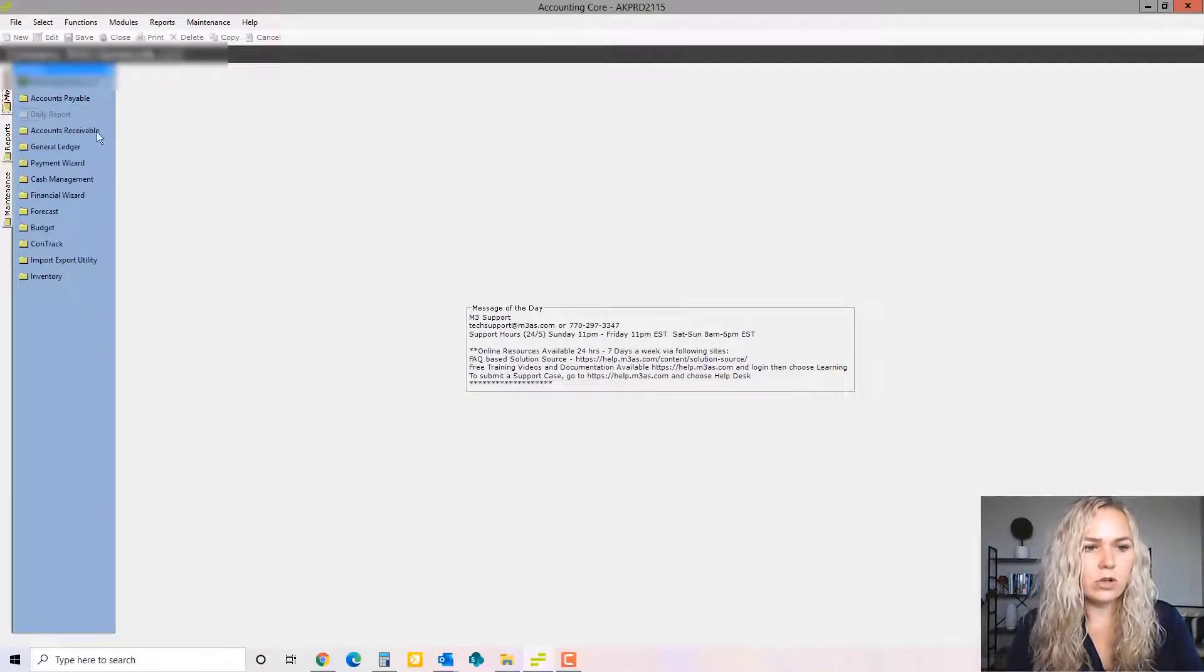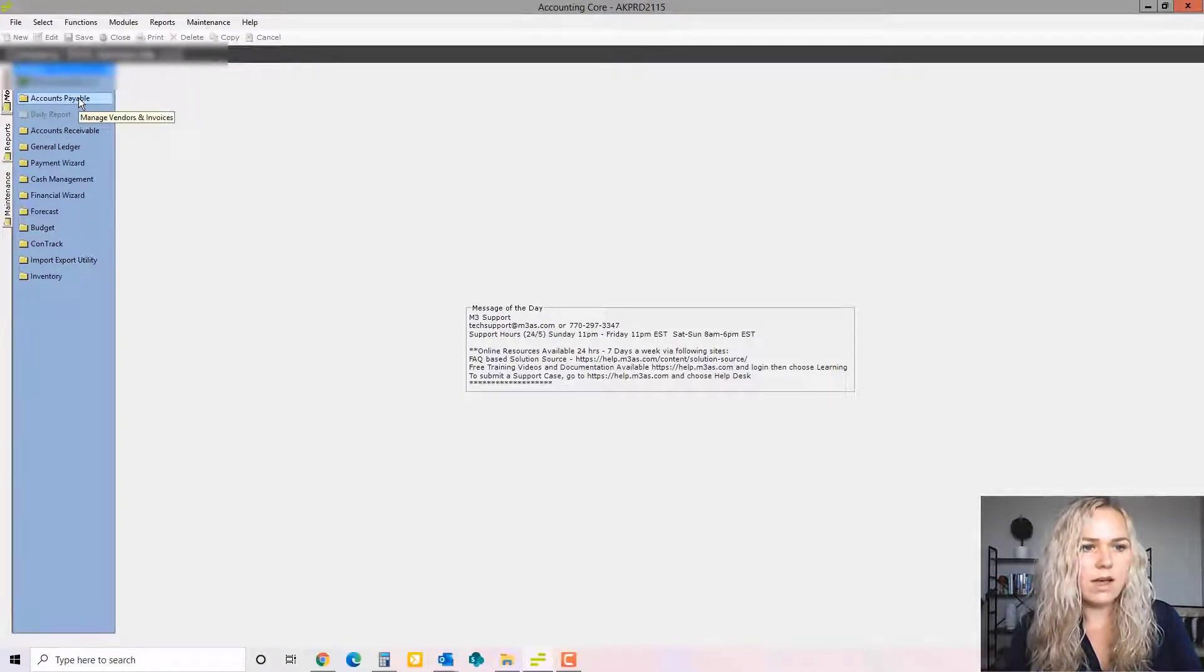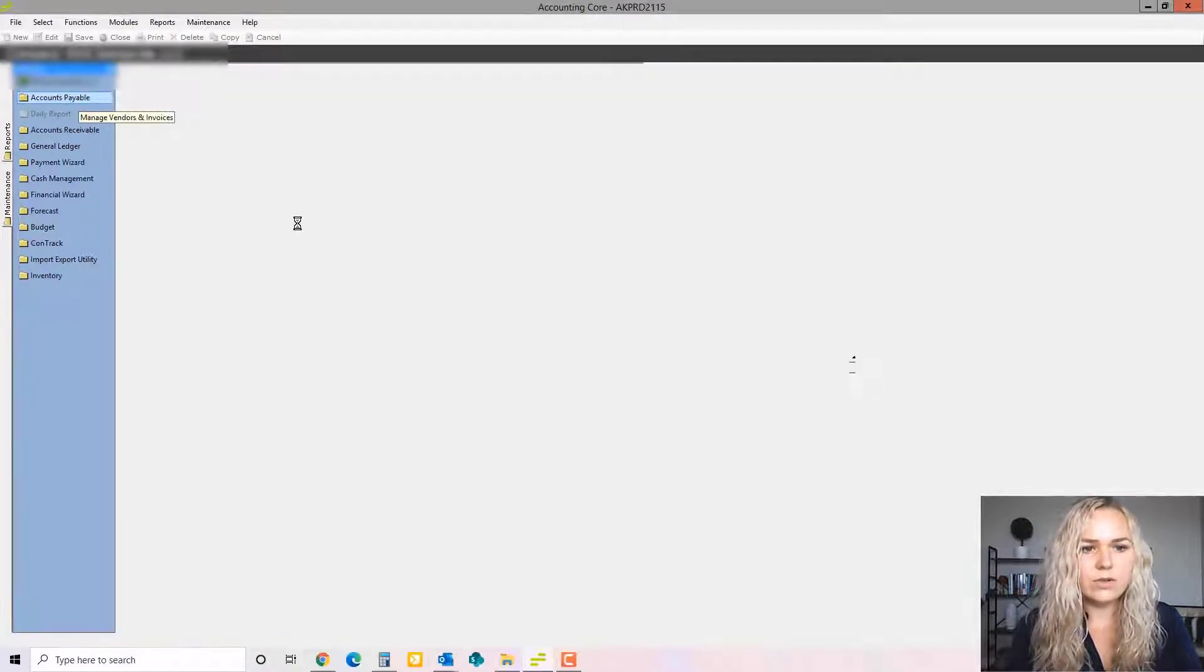So we're going to go to accounts payable. The modules are going to be listed right here on this column to the left. So I'll choose accounts payable.